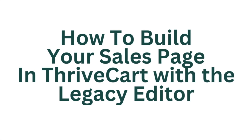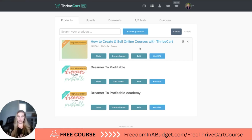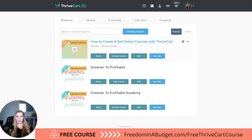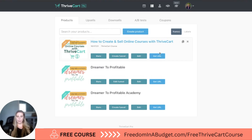Now we're going to create the sales page in Thrivecart, but just because this is bothering me, we are going to change this image. I'm just going to click on it and here I can go and upload my logo. I'm going to do that and that just looks a little bit better.